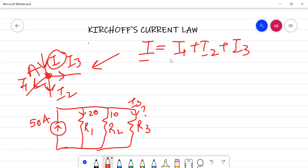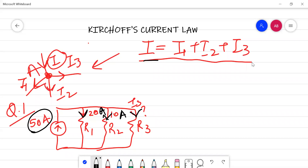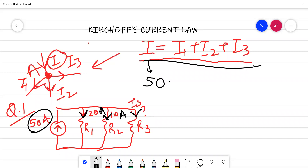Depending on this equation, we are going to solve question number one, where you are provided with 50 amperes current, 20 amperes current entering R1, 10 amperes current entering R2, and the value of I3 is to be calculated. Here I equals 50 amperes.